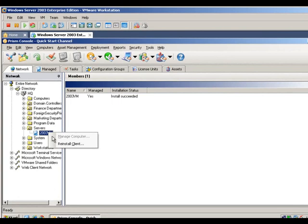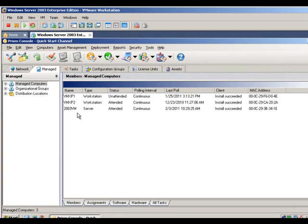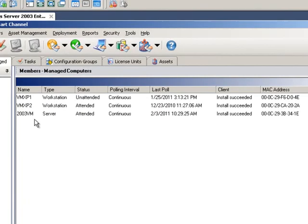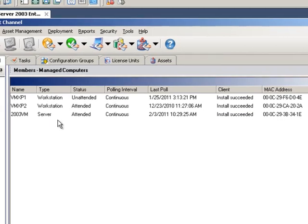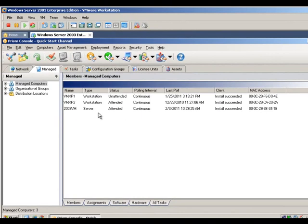Now we'll move to the Manage tab. If you only have a few computers running the Prism client, this view is fine. However, if you have hundreds or thousands of clients, you'll want to be able to organize them into groups.